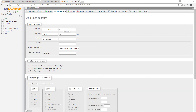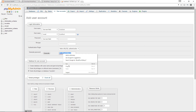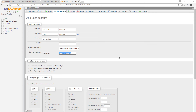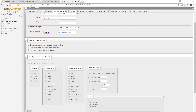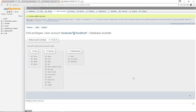Re-enter the username 'localuser', set the hostname back to 'local', generate a new password, and copy it somewhere safe. Click 'Check All' for global privileges and click Go. You should now see the success message confirming that user 'localuser' has been created for the 'localsite' database.